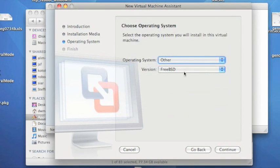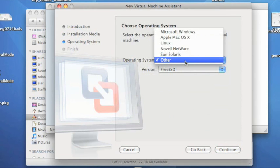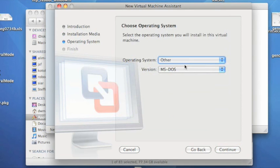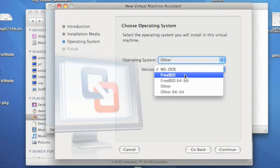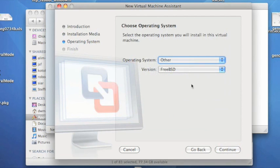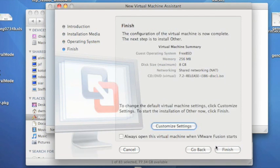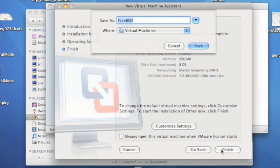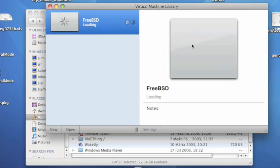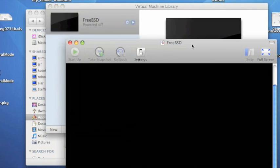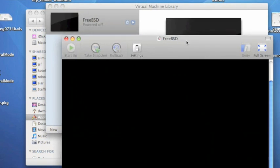I tell VMware that I'm going to be installing another operating system, the other operating system is FreeBSD, and I'm going to leave the settings for the VMware machine at the default settings, because they should be adequate for running dummynet.